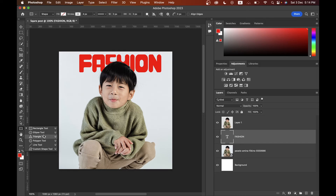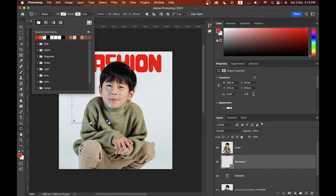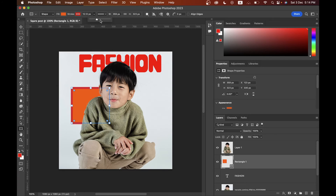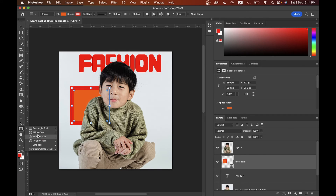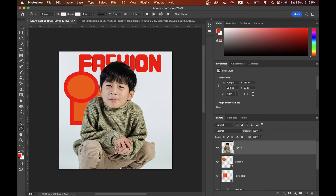There are different shape tools: Rectangle, Ellipse, Triangle, Polygonal, and others. Select a shape and create it on the canvas. You can fill the shape with different colors, give it a stroke, and adjust the stroke size. For example, the Ellipse tool — just click and drag to create an ellipse.